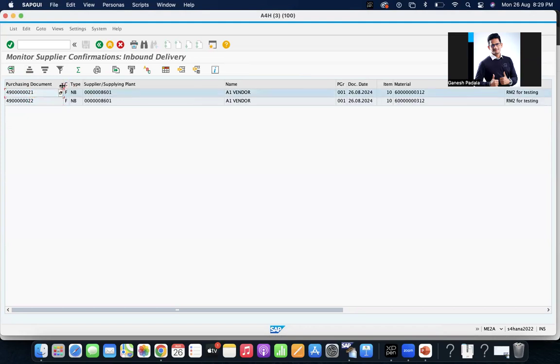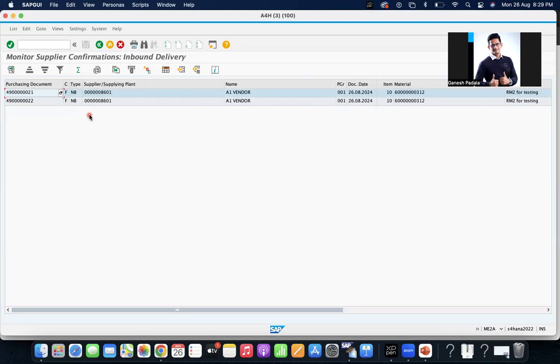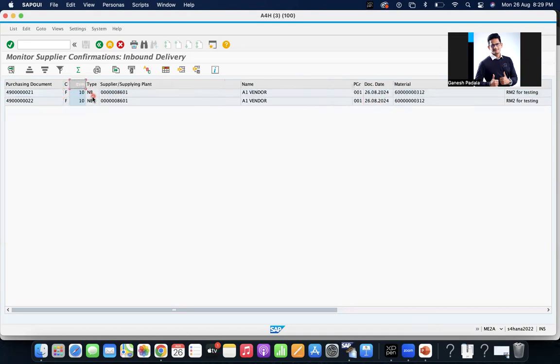This report will be helpful for you to monitor the confirmations. If the business is asking, for example, they're using automatic inbound delivery via EDI, and what are the purchase orders which don't have the inbound deliveries, then you can show it. Also, this is at the item level, so the system will show you each item which doesn't have the inbound delivery.